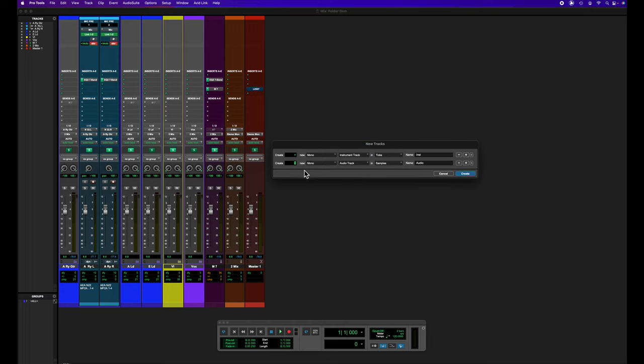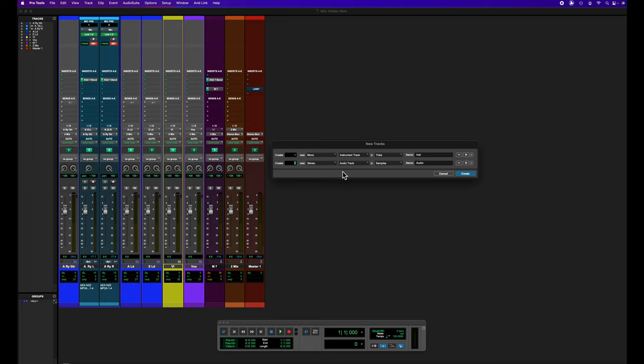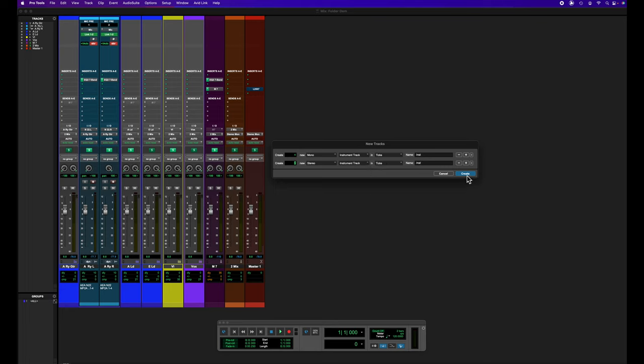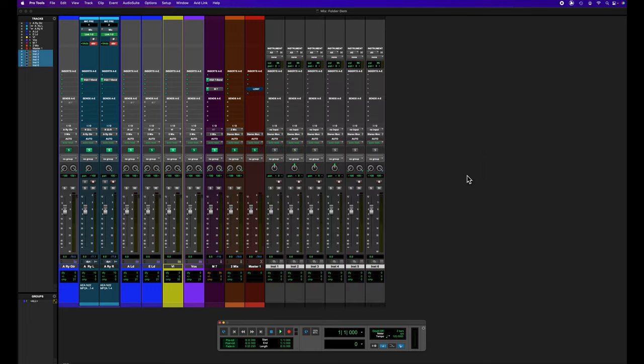And I'm going to do two stereo instrument tracks that I might want for my hi-hats or room mics, whatever. So all I have to do is hit create.